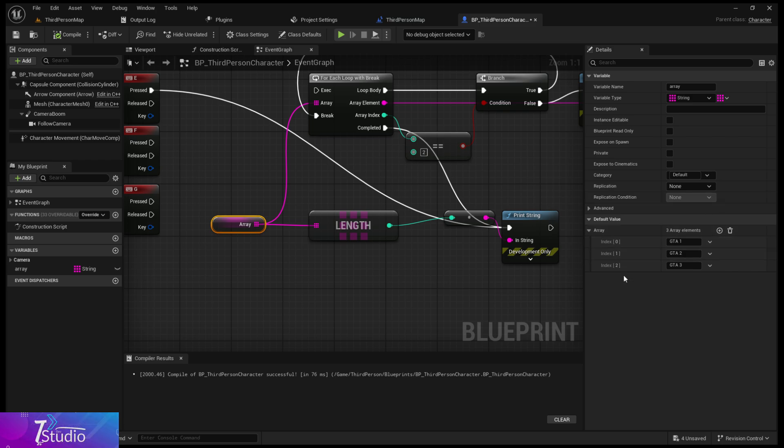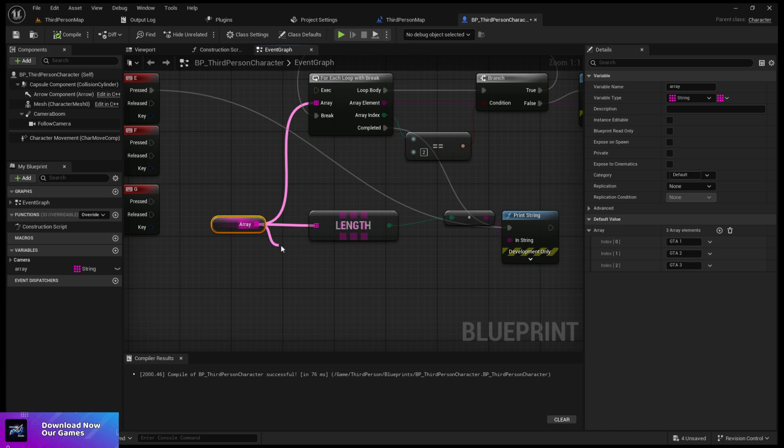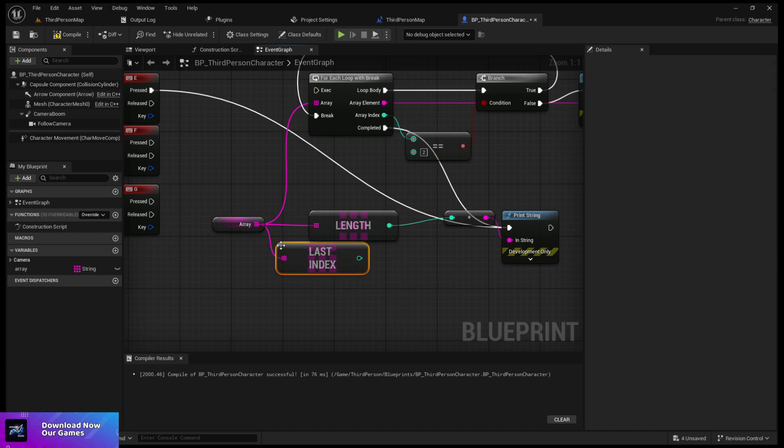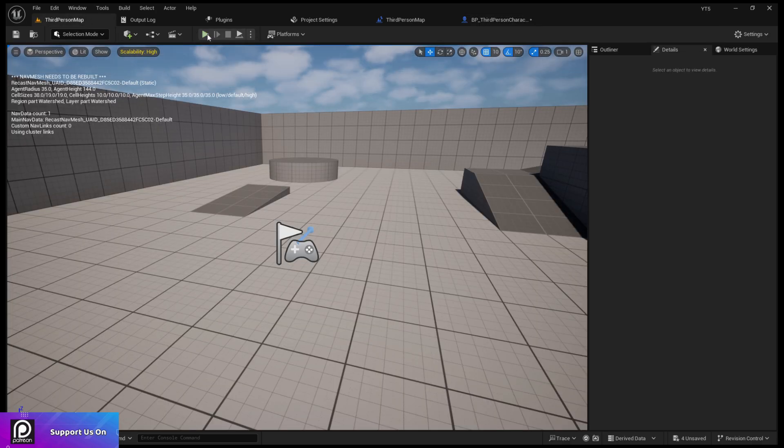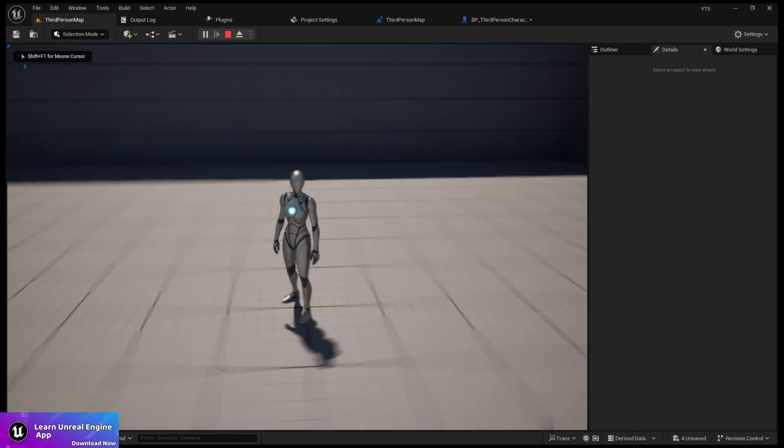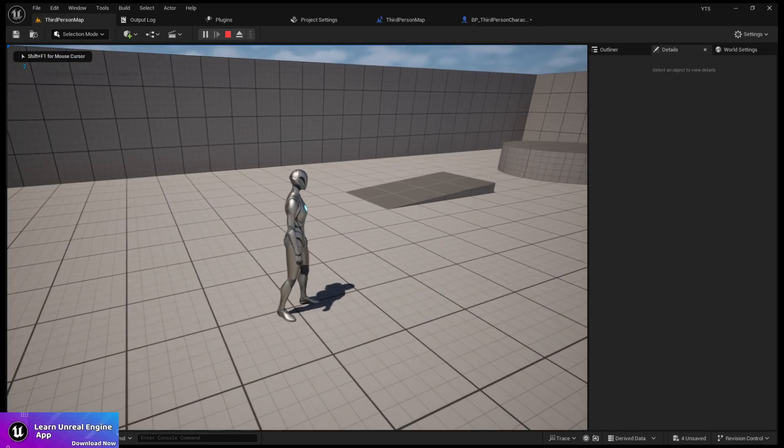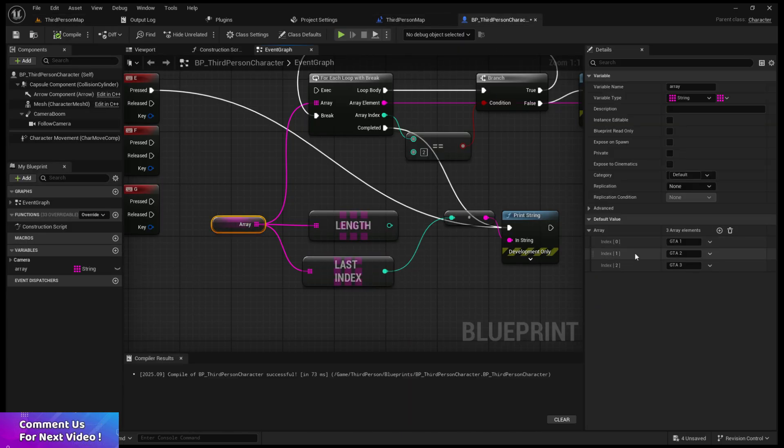It's typically counted as one, two, three, but if you want the actual coding system that we use as coders, which is position zero, one, two, you have to take the last index. It calculates from the zero position. If I click play you can see zero, one, and two.